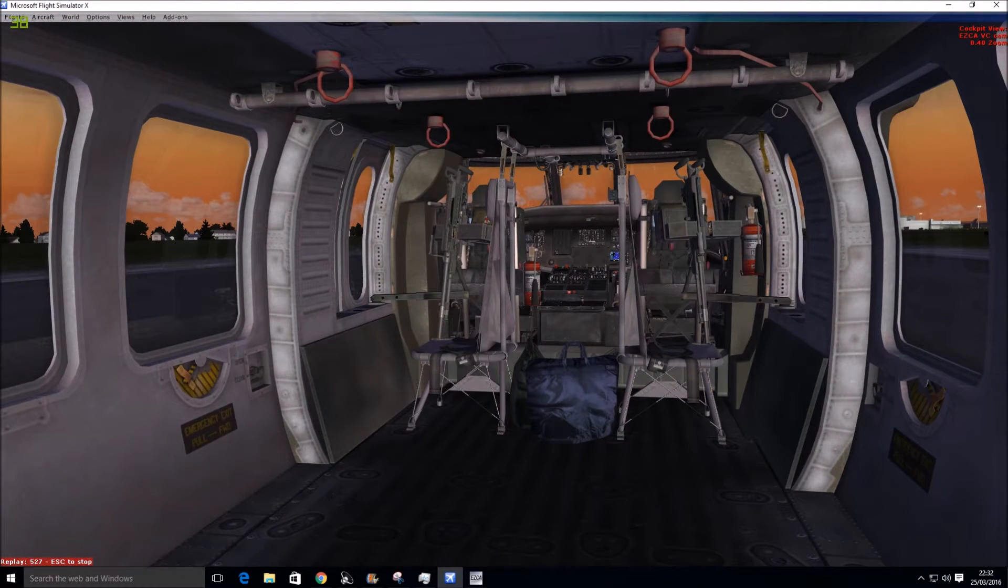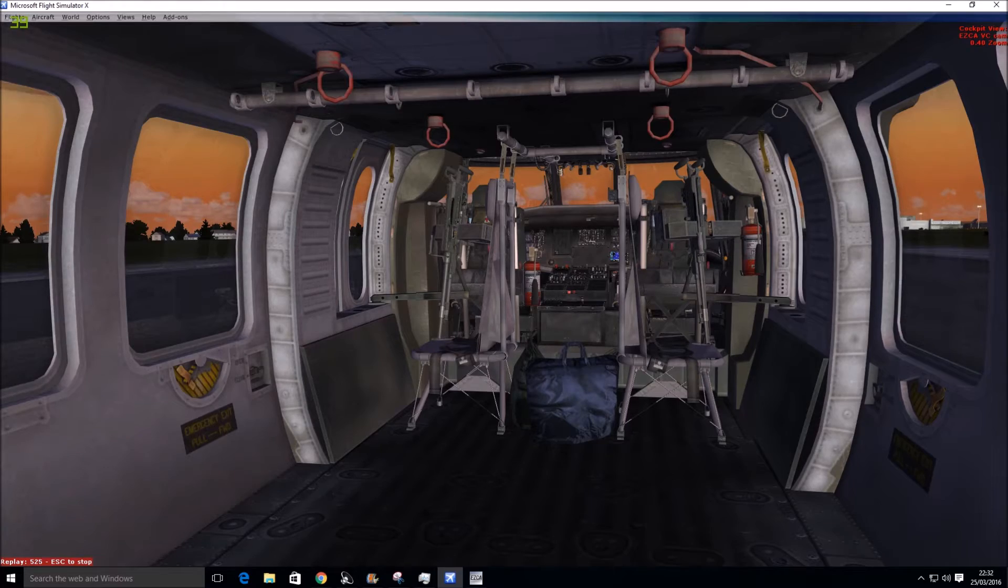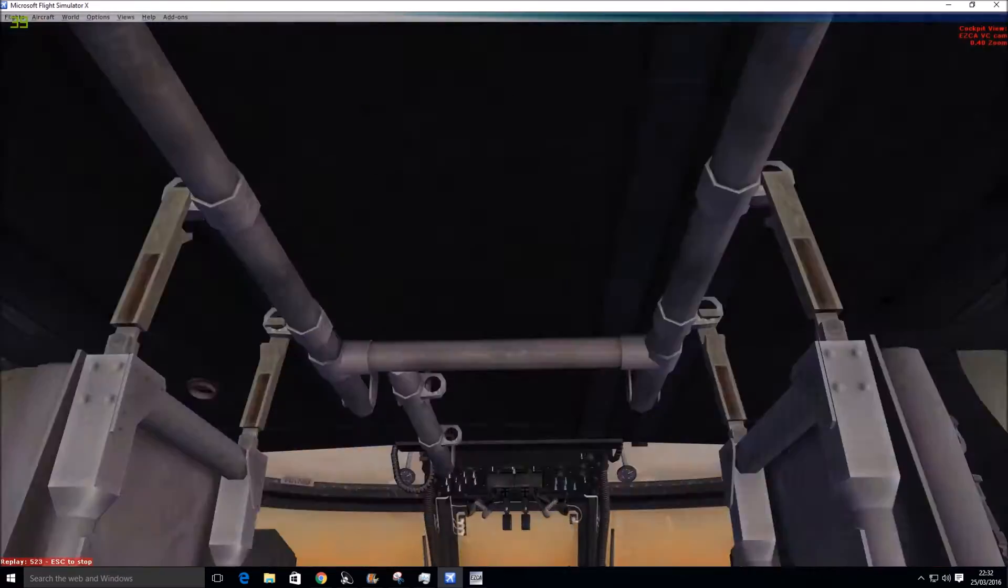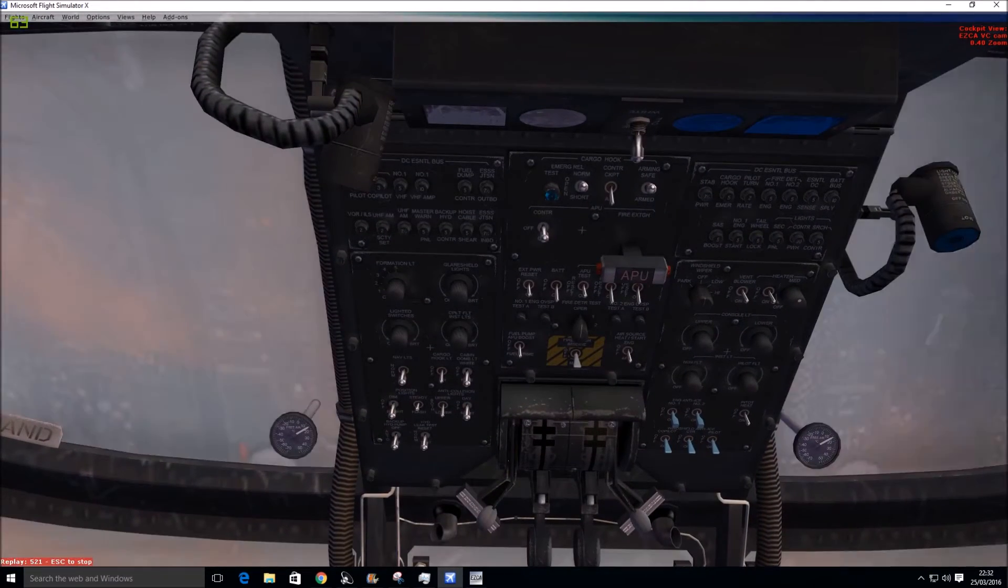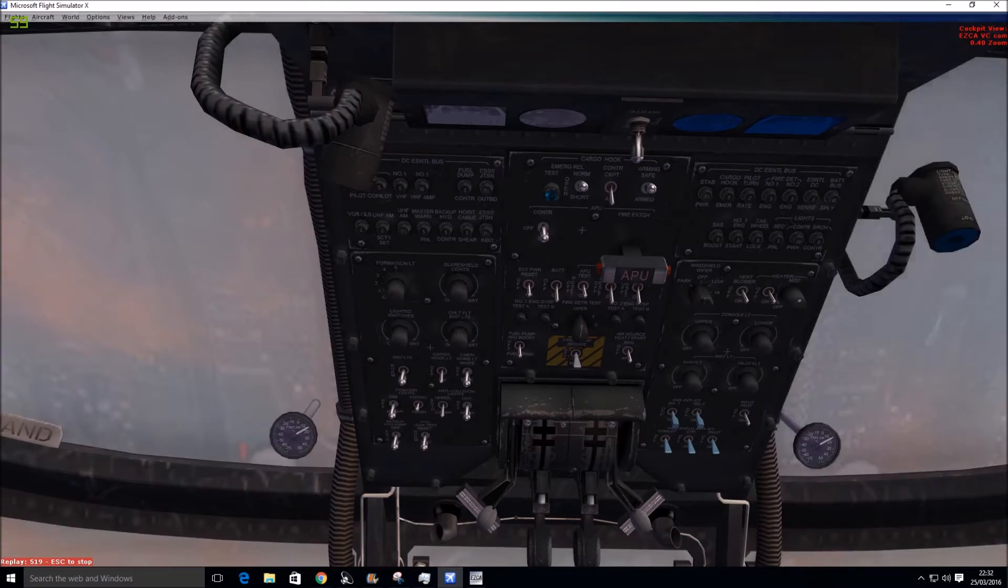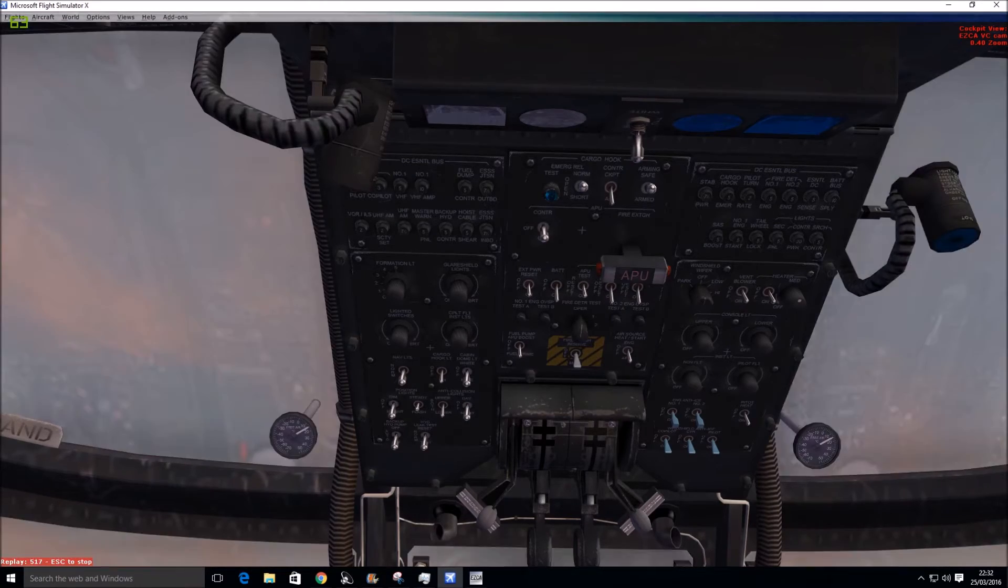Let's have a look at the overhead panel. That's the overhead panel, and all the switches do work.